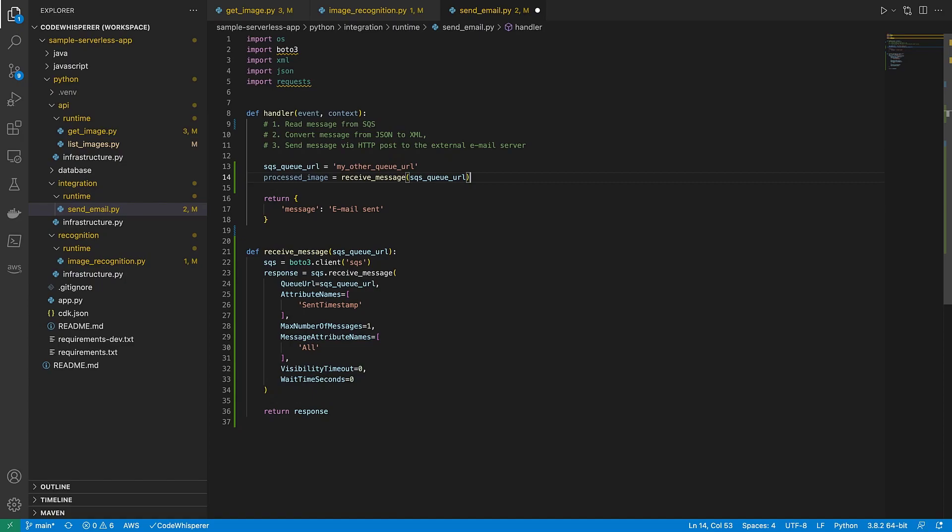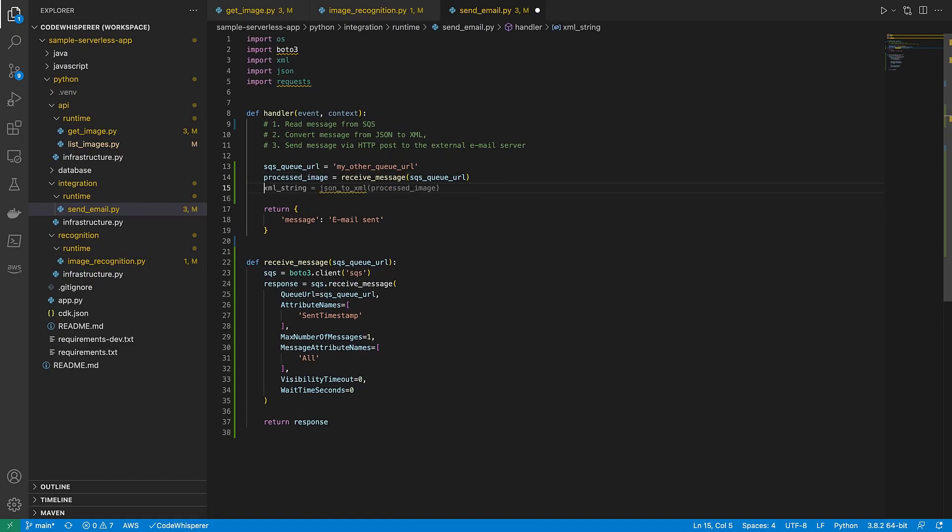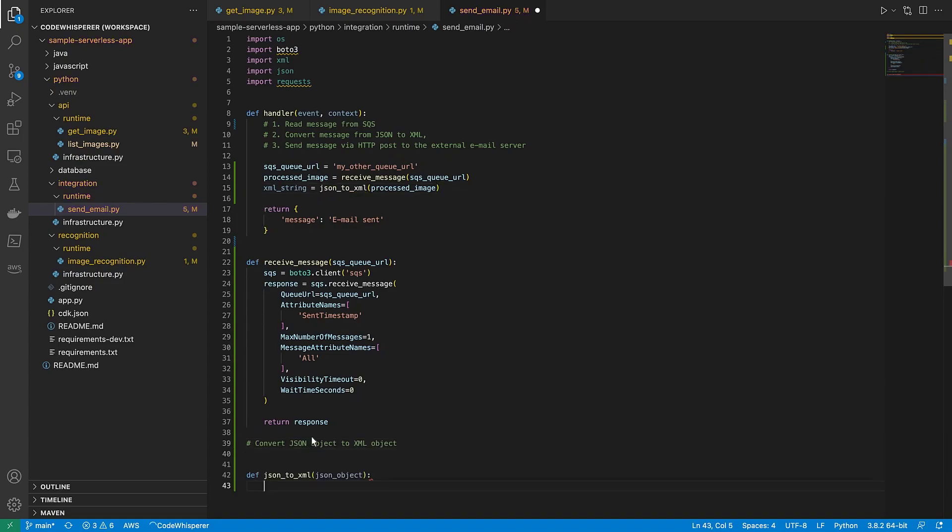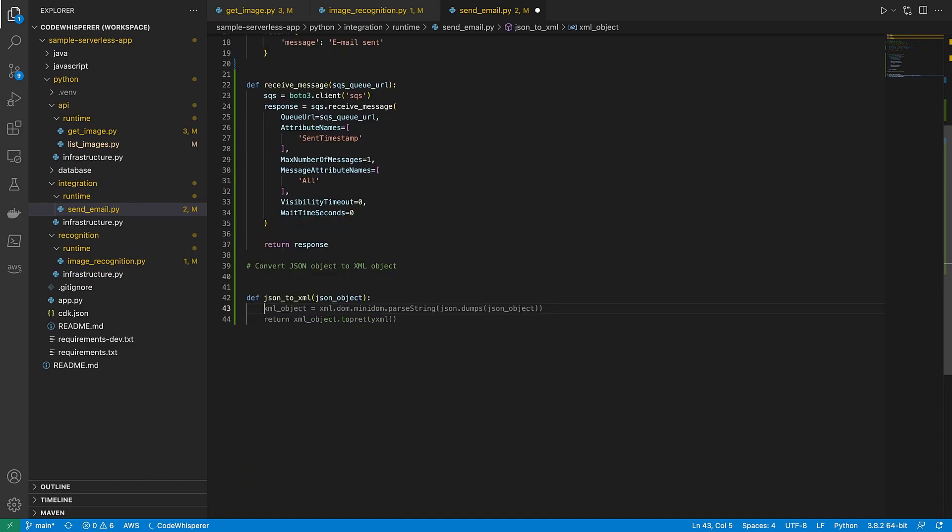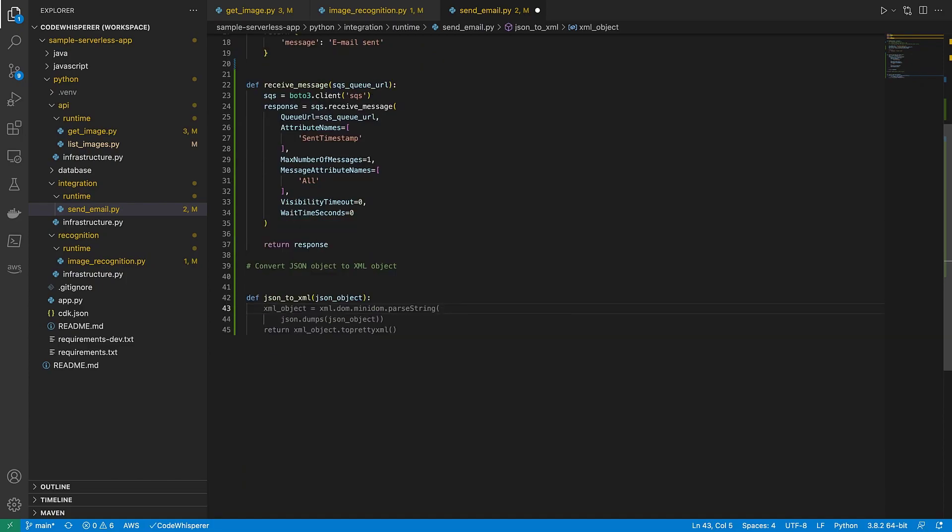When we press Enter, CodeWhisperer guesses what we want to do next. In this case, it's exactly right. We want to convert JSON to XML. Let's set up the method. We'll continue through CodeWhisperer's suggestions until we find a method we like.